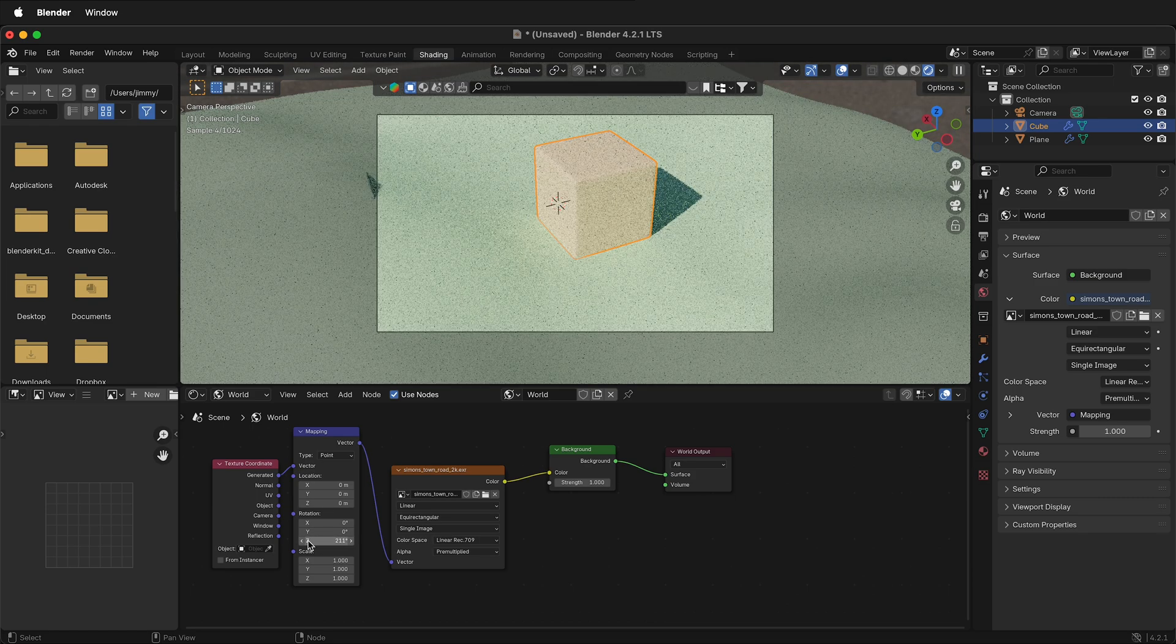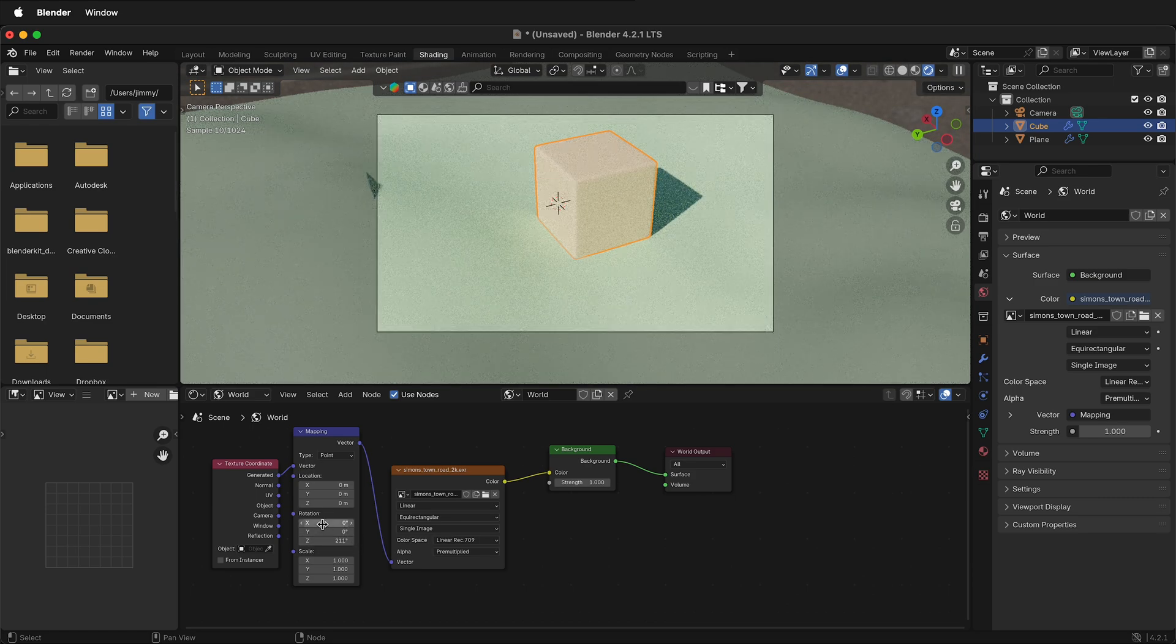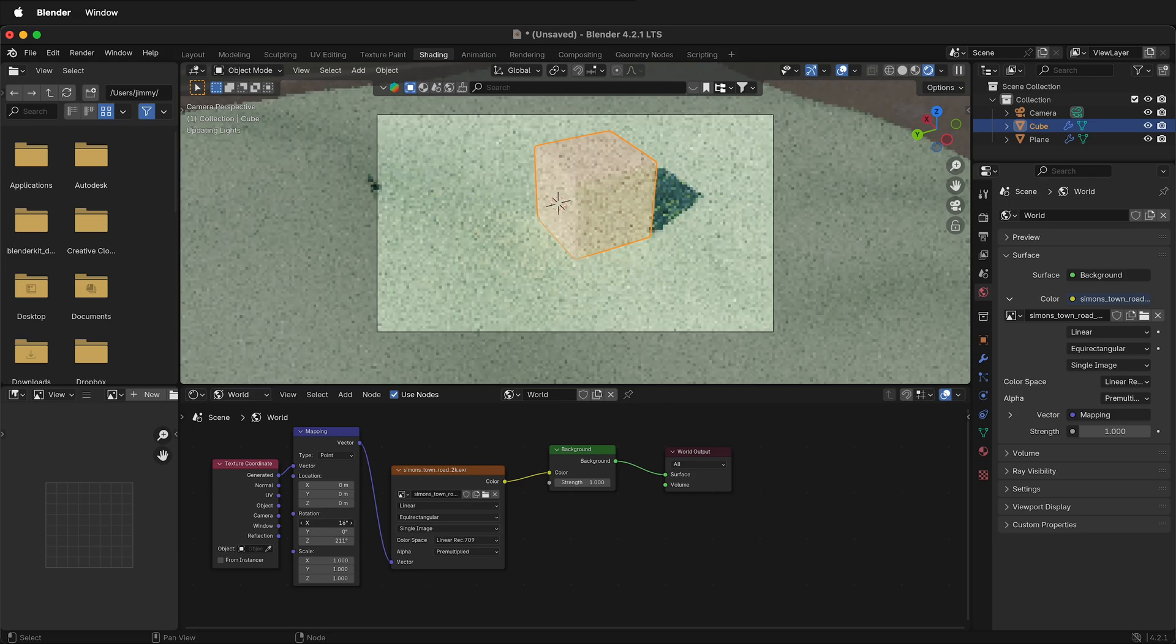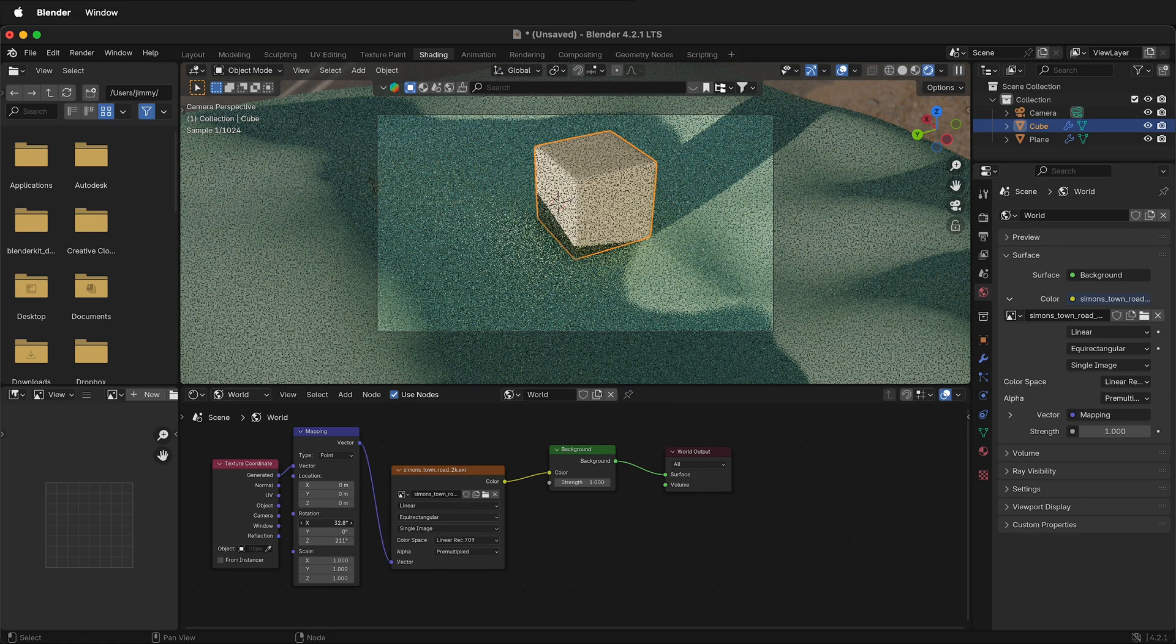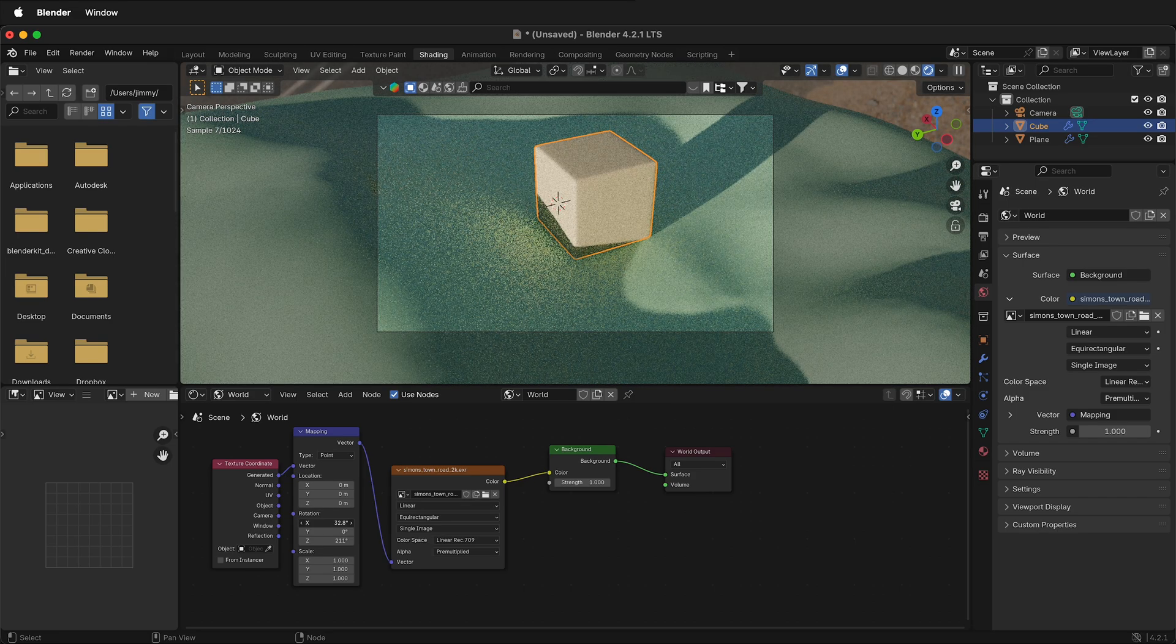In fact, I can even rotate it on the X and Y axis if I want to have a more dramatic sunlight.